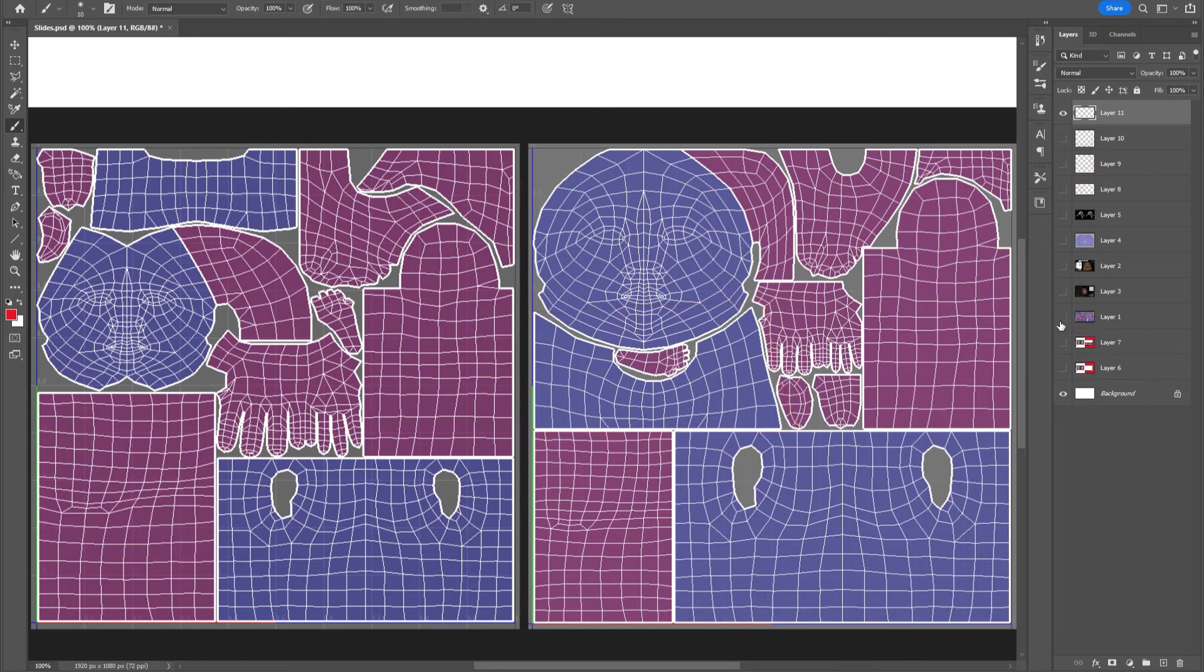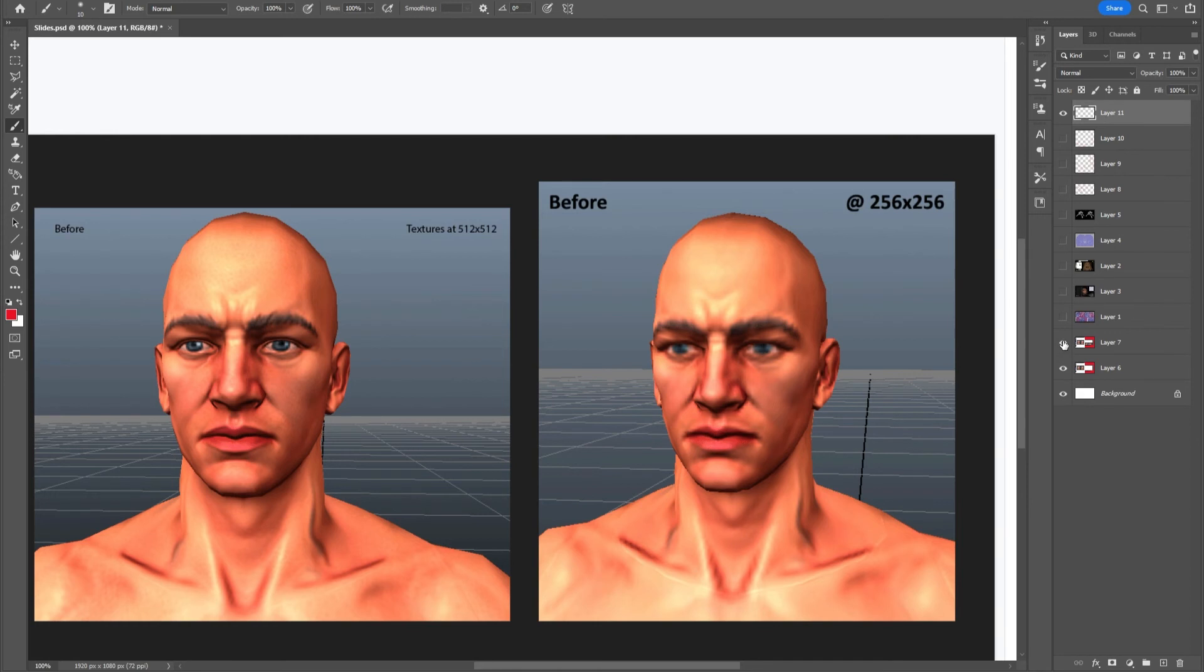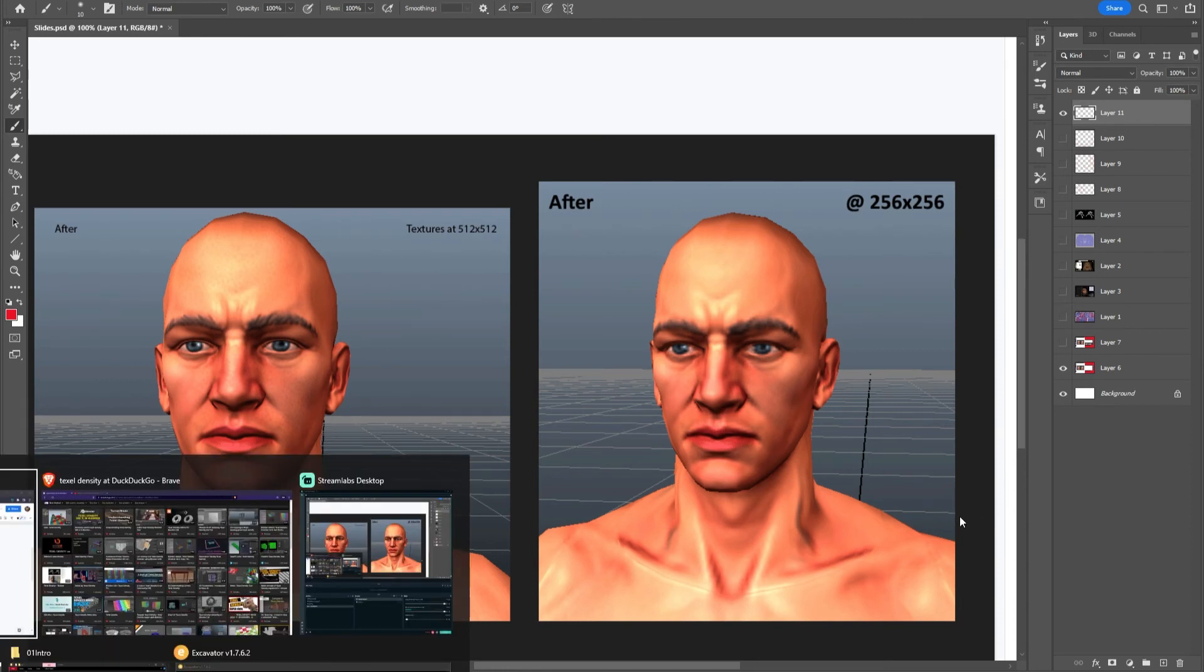And the result of it is something like this, where this is how it was on the left. And these are just showing two different resolutions in comparison. And then that is it after the UV mapping.